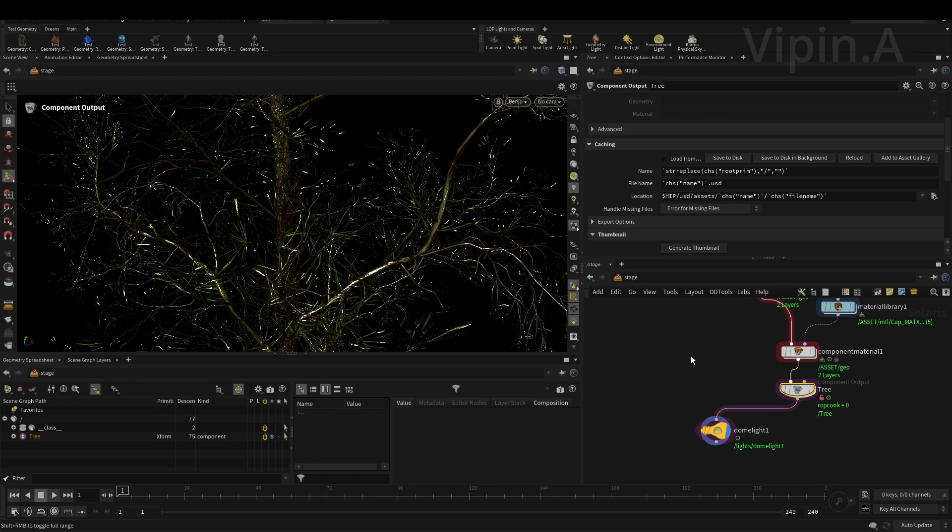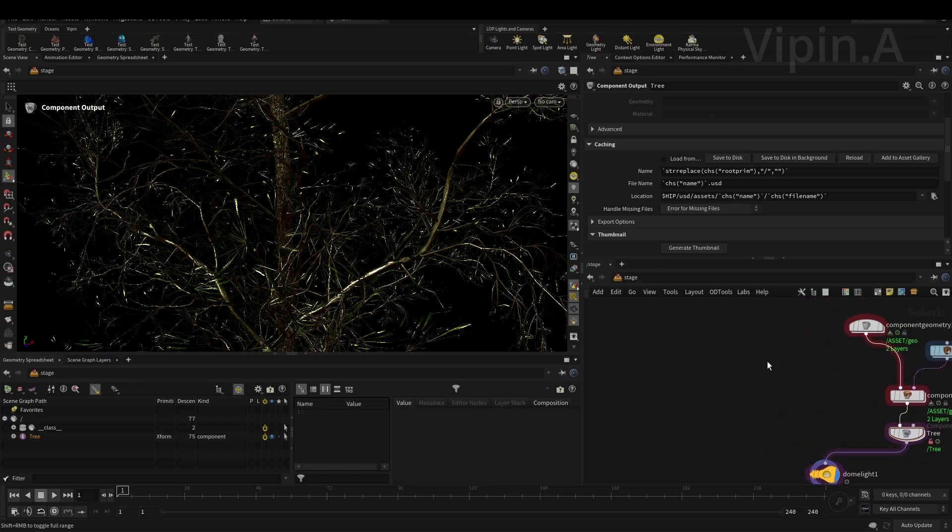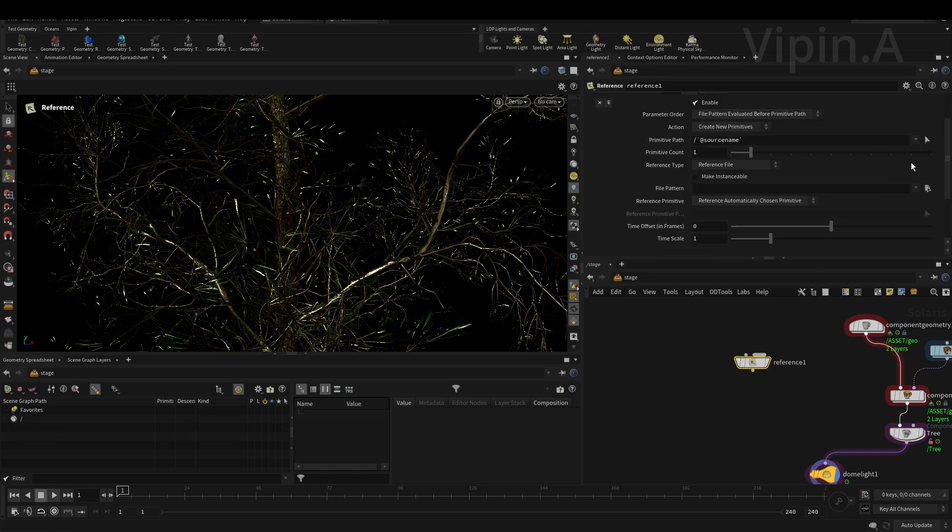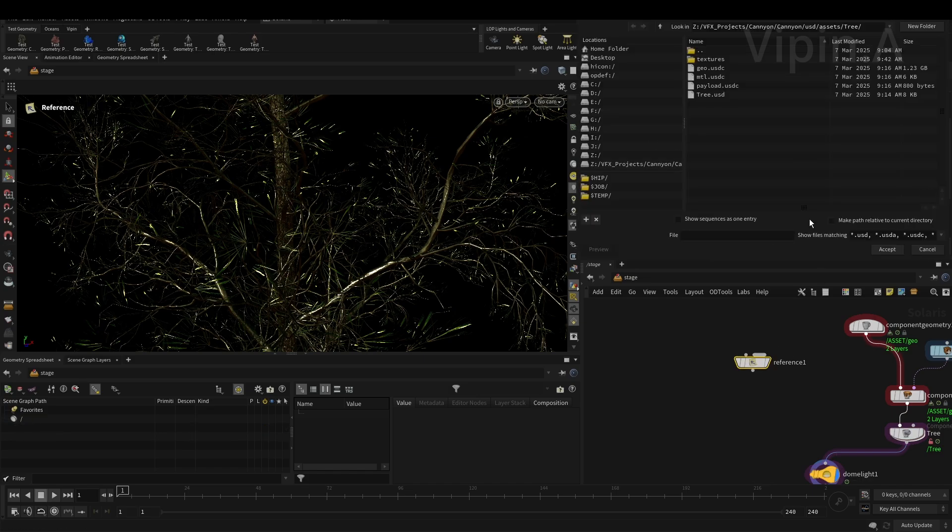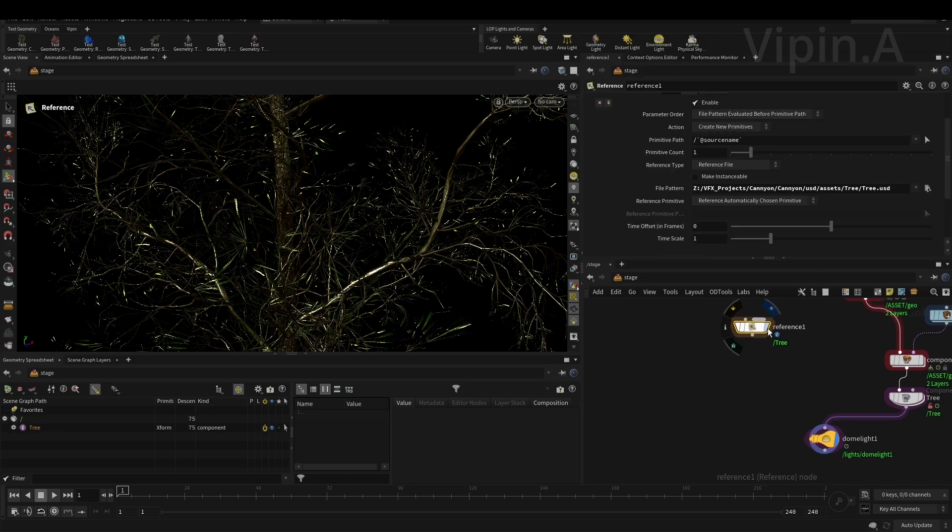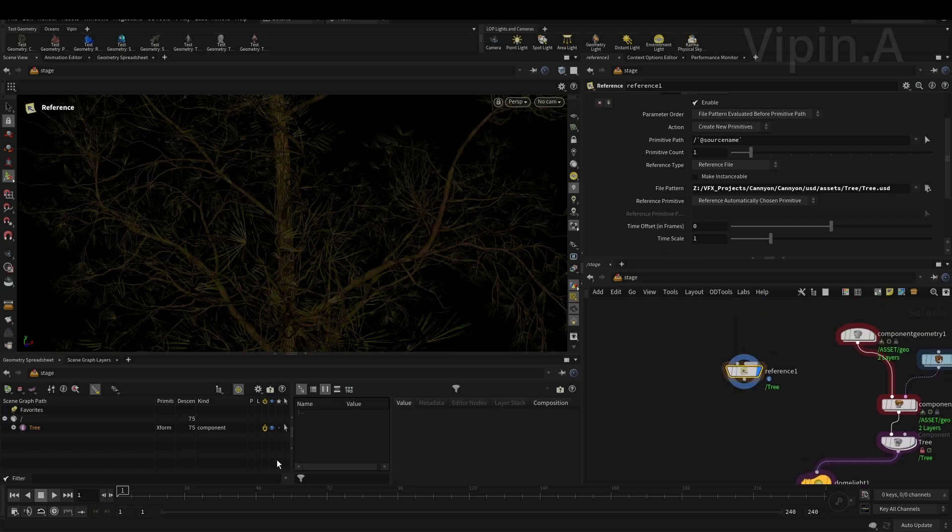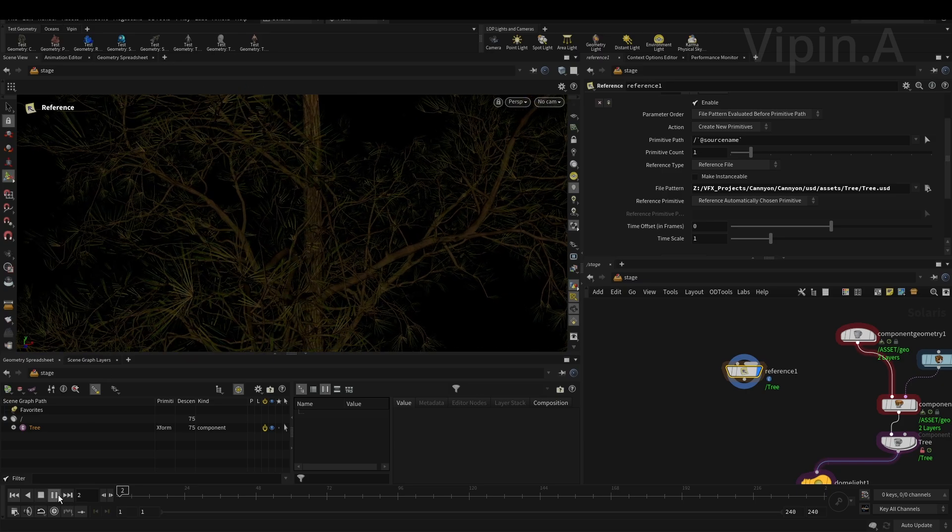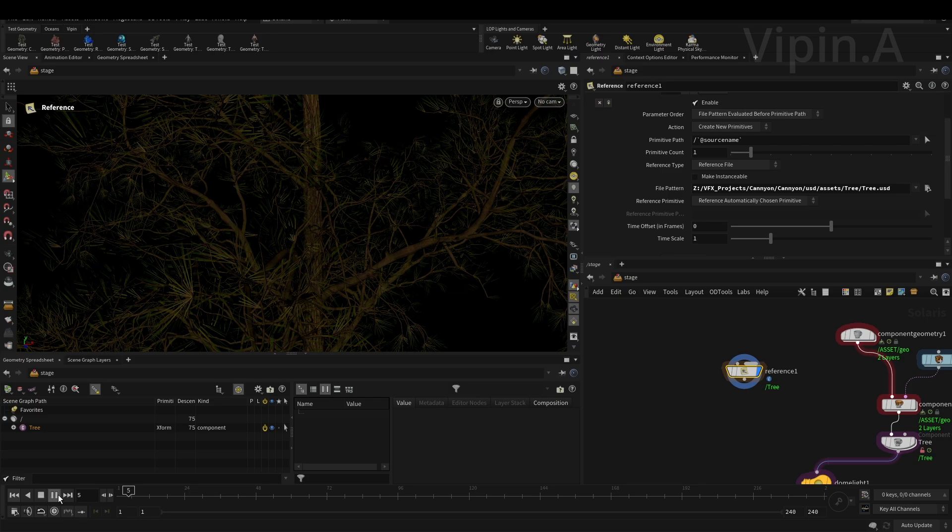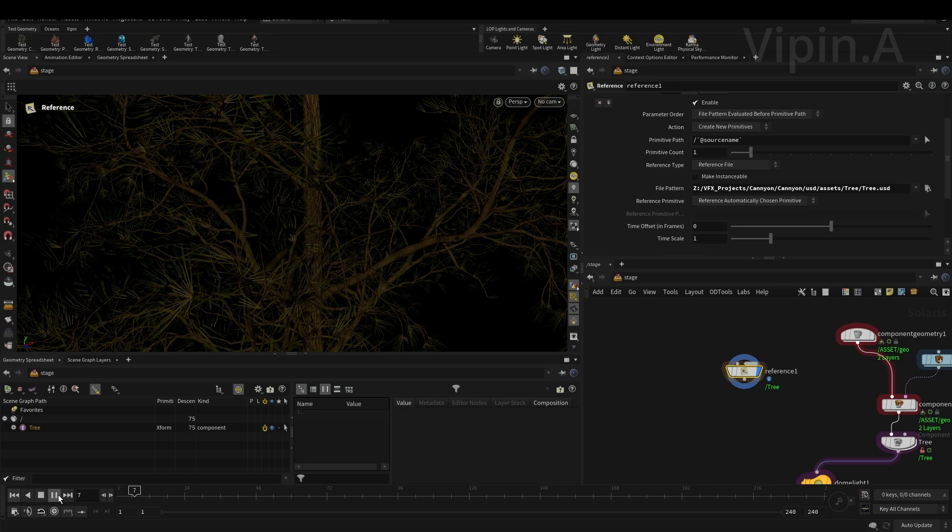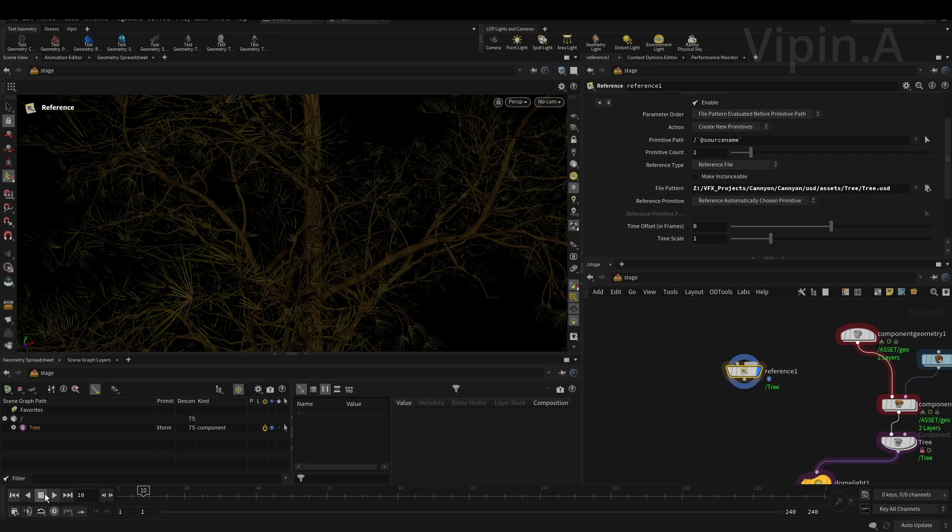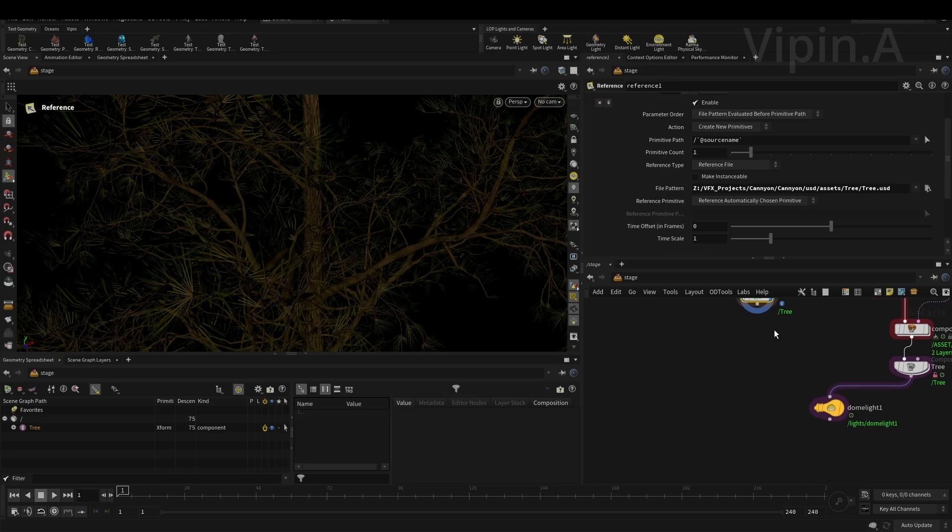After you save to disk, I'll reference my geometry back here - this tree USD. Let's take a look. Okay, so this is my geometry. As you can see, now it is animated. It is animated geometry, pretty awesome.